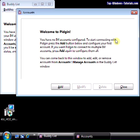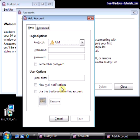Right, so let's add our first account. When you first load Pidgin, it will detect that there are no accounts present and pop up this welcome wizard. Click on Add. This will bring up the Add Accounts box.